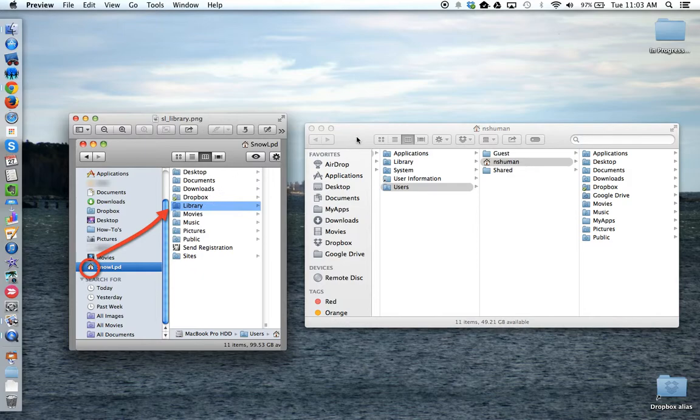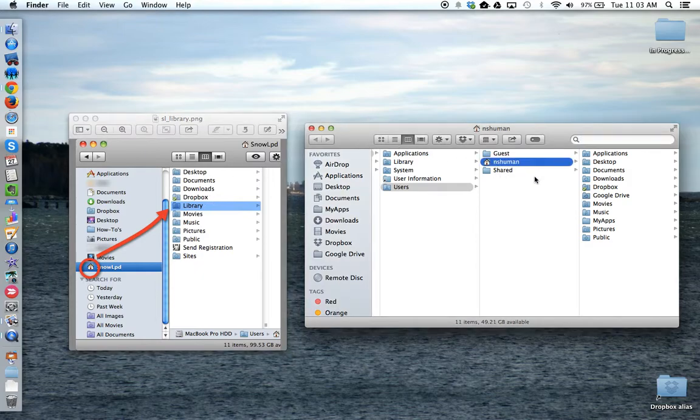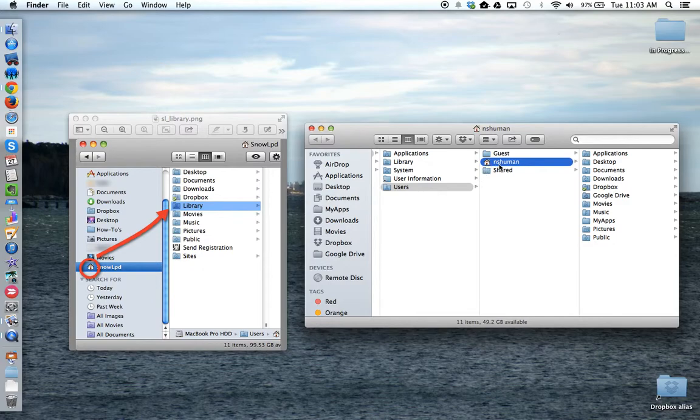If you come over to this window, here again is the house icon, the home directory, and here again are desktop, documents, downloads, but no library folder.